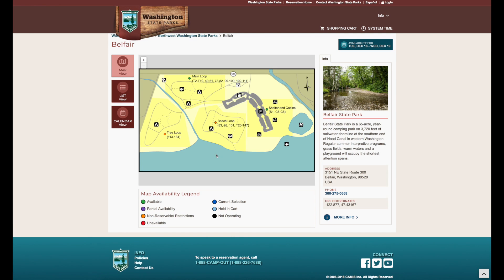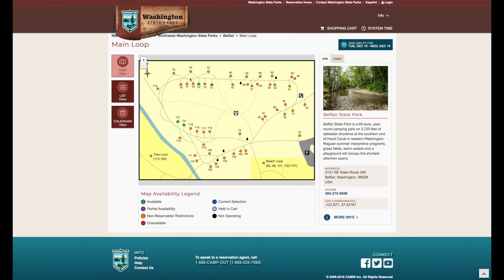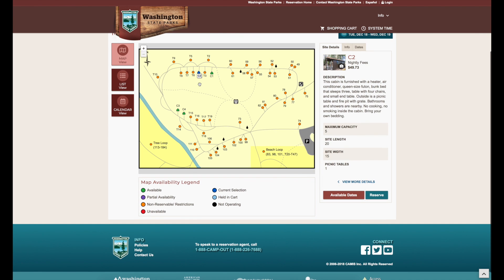I'll choose Belfair here. Once a cabin is chosen, you can view information about the site, view site photos, view park information, and dates over to the right. Available nights that meet your criteria will appear in green. Sites that do not meet your criteria will appear in gold. Sites that are booked are in red. Sites that are available for a portion of your stay are in purple.